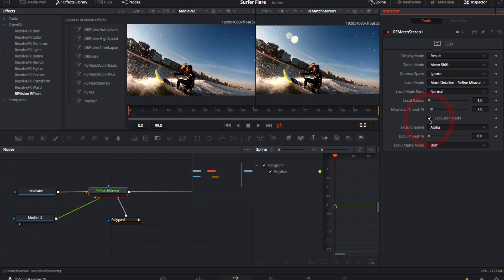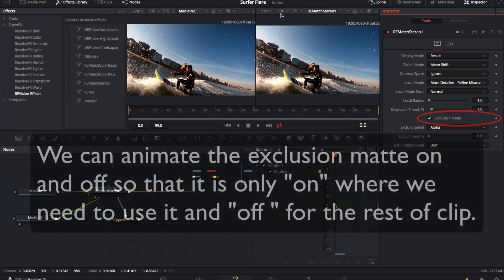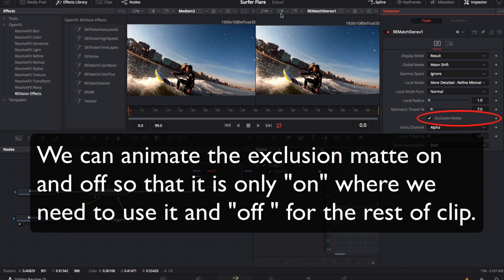We check the box next to the exclusion mat, and voila, the lens flare is gone. Note that we can animate the exclusion mat on and off, so that it's only on where we need to use it, and off for the rest of the clip.